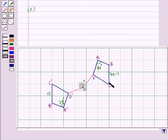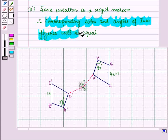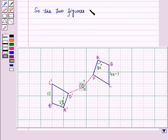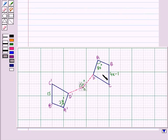Similarly, you can see the other points also. Since rotation is a rigid motion — that is, an isometry — it preserves distance as well as angle measure. Therefore, corresponding sides and angles of the two figures will be equal, so the two figures will be congruent. As the two figures are congruent, we have side BC is equal to side B'C'.